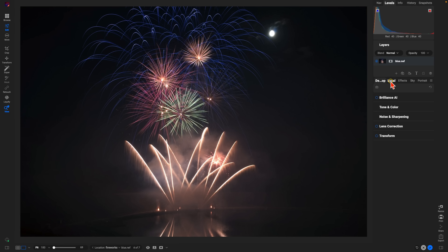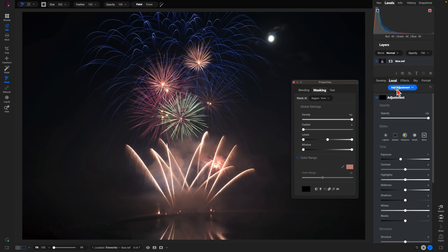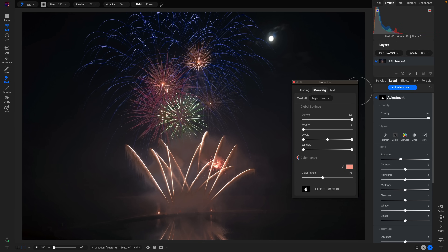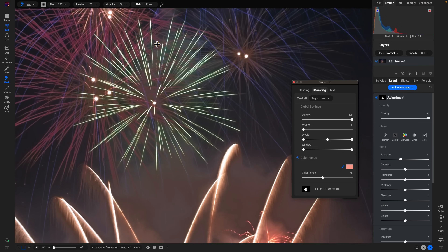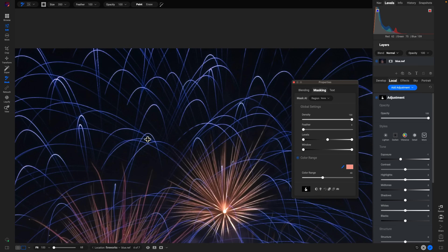Let's go into our local adjustments, add an adjustment, go into the masking tab, and head down to the color range option — click to enable it. By default it targets a specific color, but we can change that to any color in the photo. One way to change the color is to grab the color dropper option, click it, then hover over the specific color you want to modify.